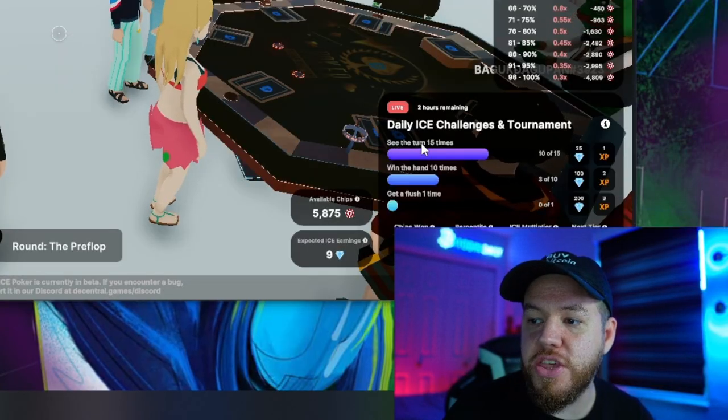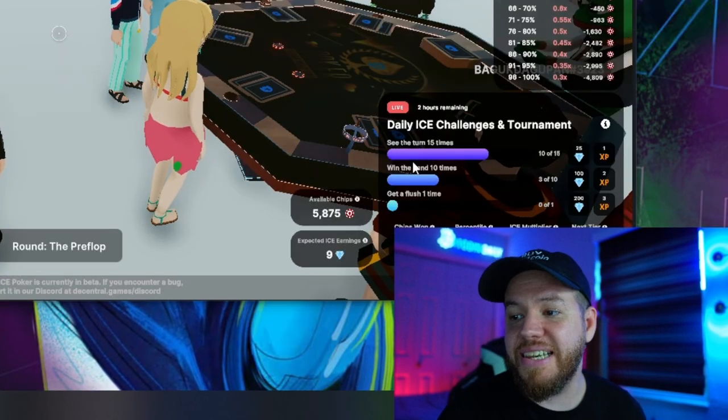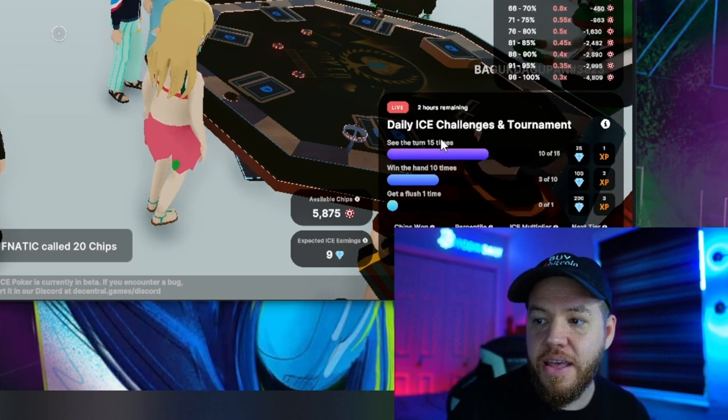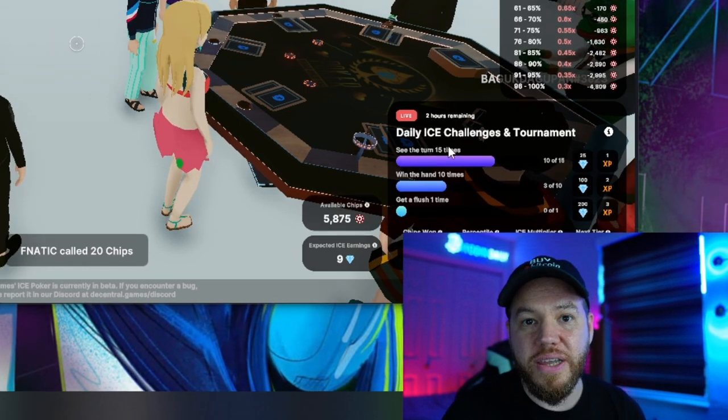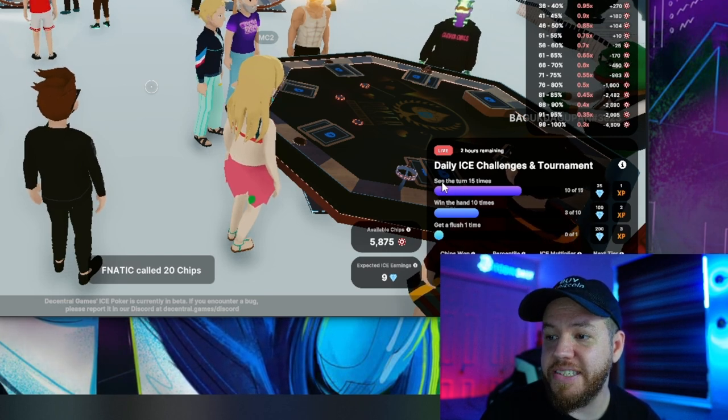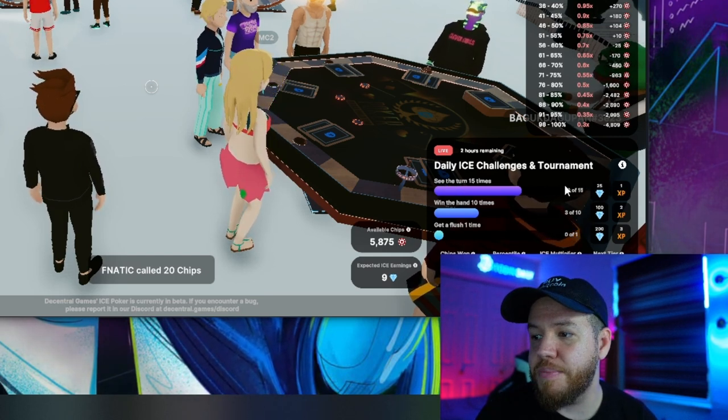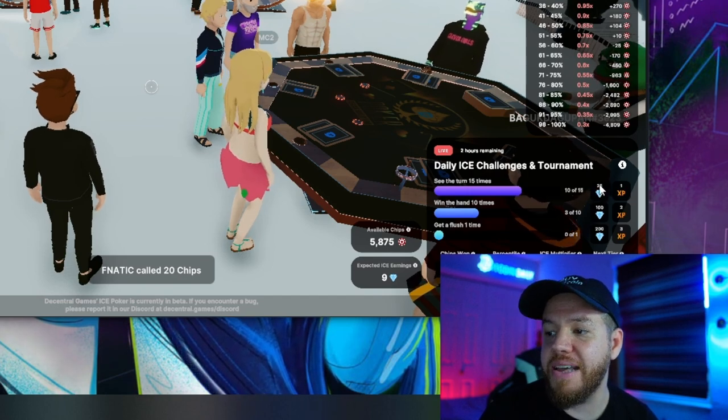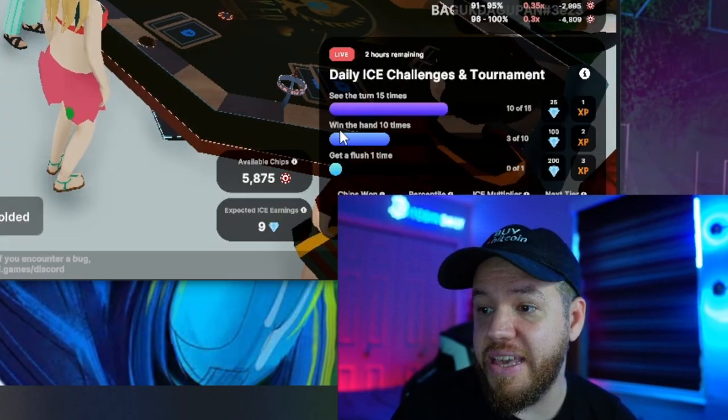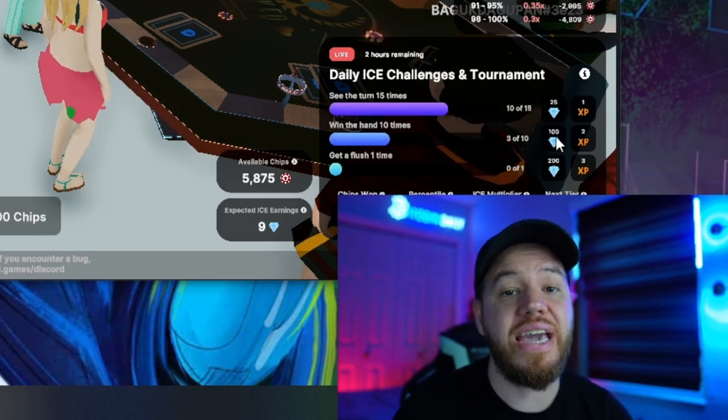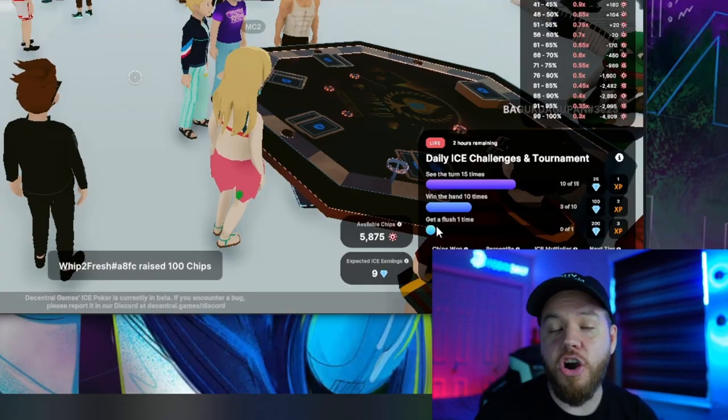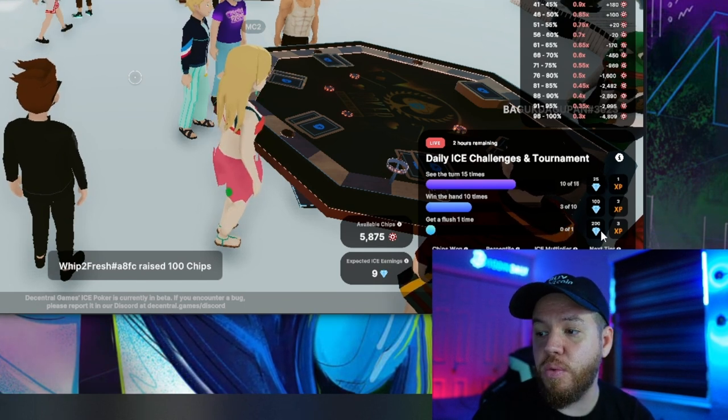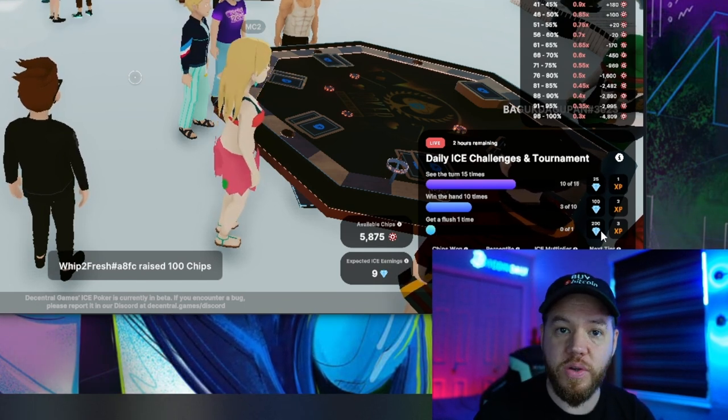And then here are my three challenges. So the first challenge, it doesn't tell you, but it's basically winning your first hand. That gives you about five ice tokens. Then the challenges go from easy to hard. So the easiest one is see the turn 15 times. You'll see that by doing that, I will earn 25 ice tokens. The medium challenge is win the hand 10 times. That pays out 100 ice tokens. And the hardest one is get a flush one time. That pays out 200 ice tokens.